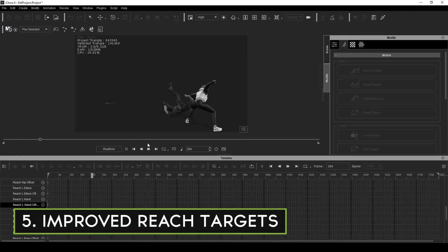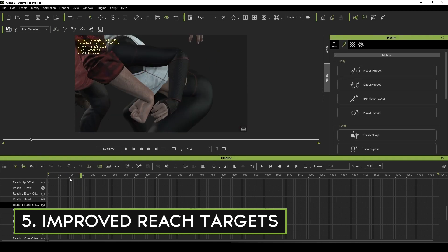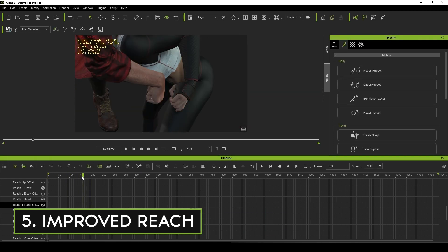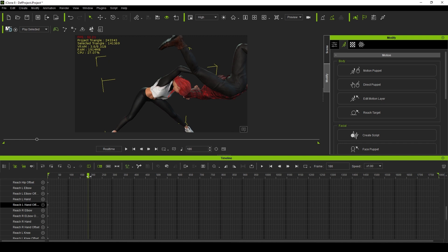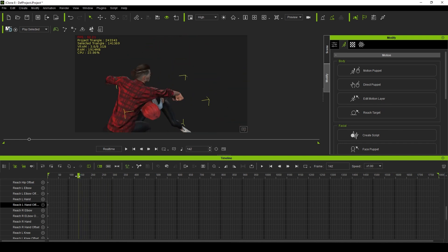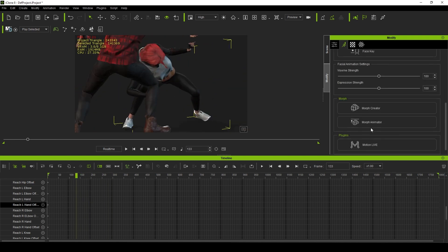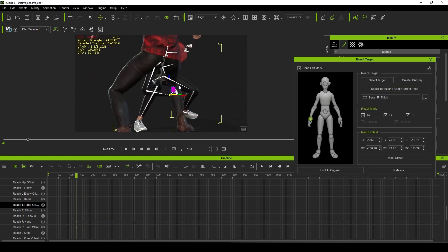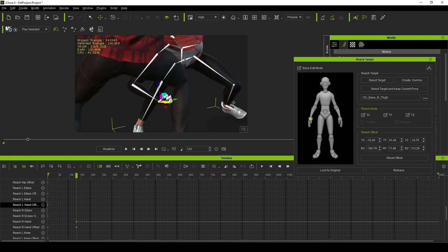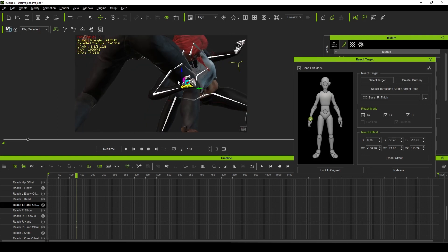Finally, Reillusion has also spent a large amount of time and effort beefing up their reach target system. This is extremely helpful for cleaning up foot sliding, but also provides accurate locking of hands and feet when interacting with props and characters.